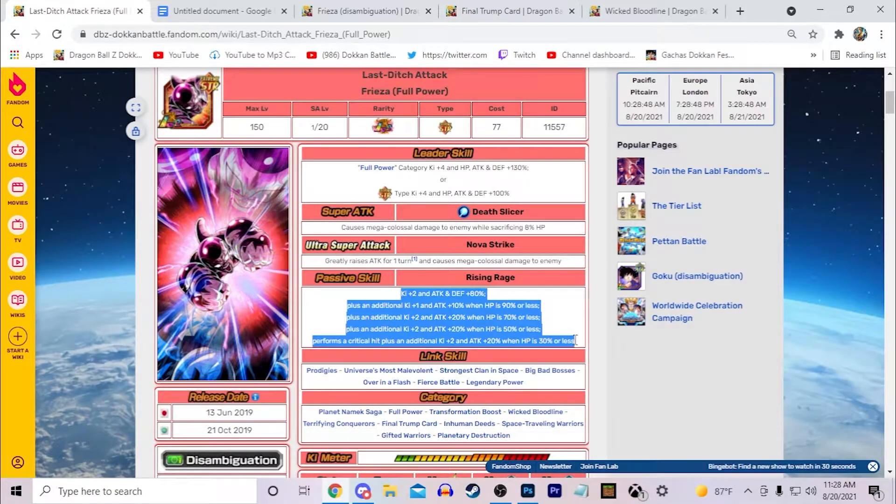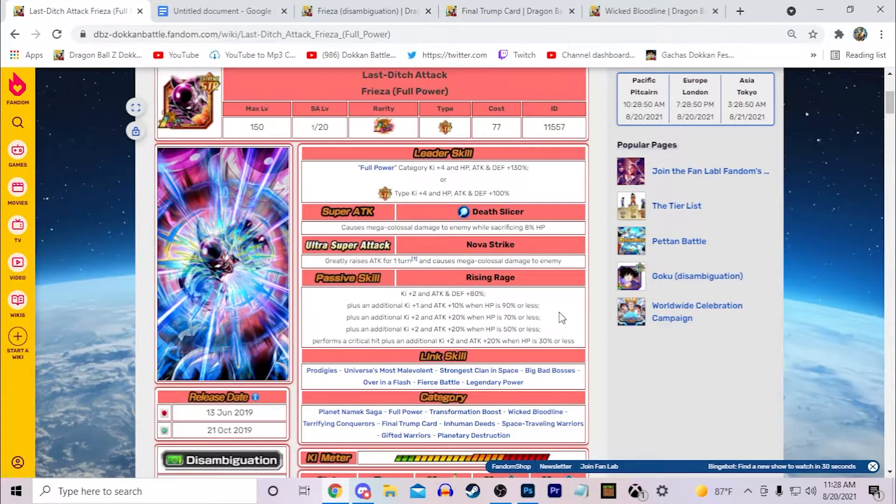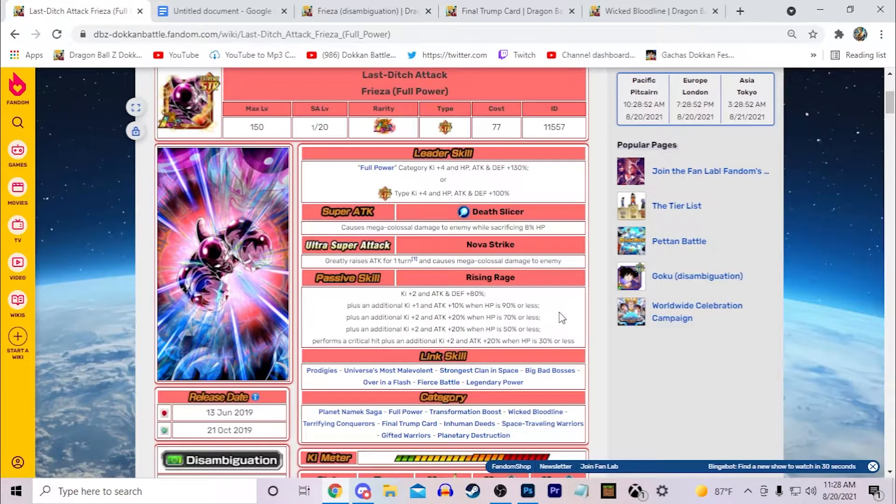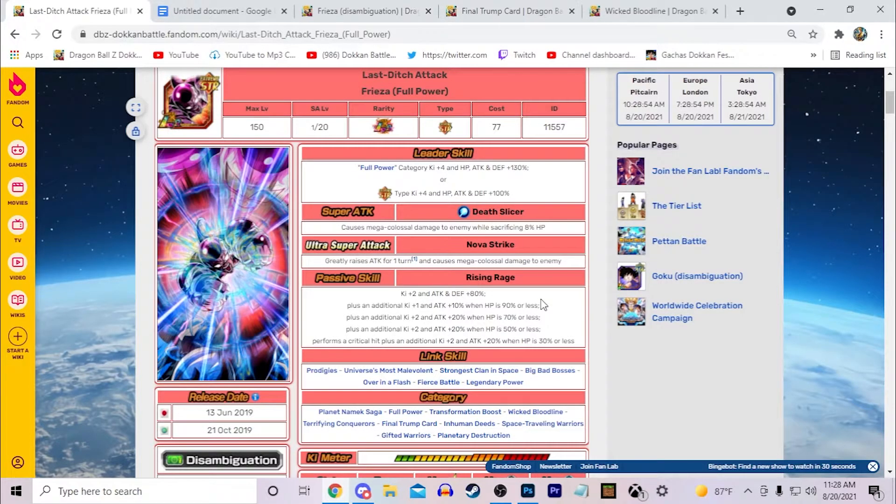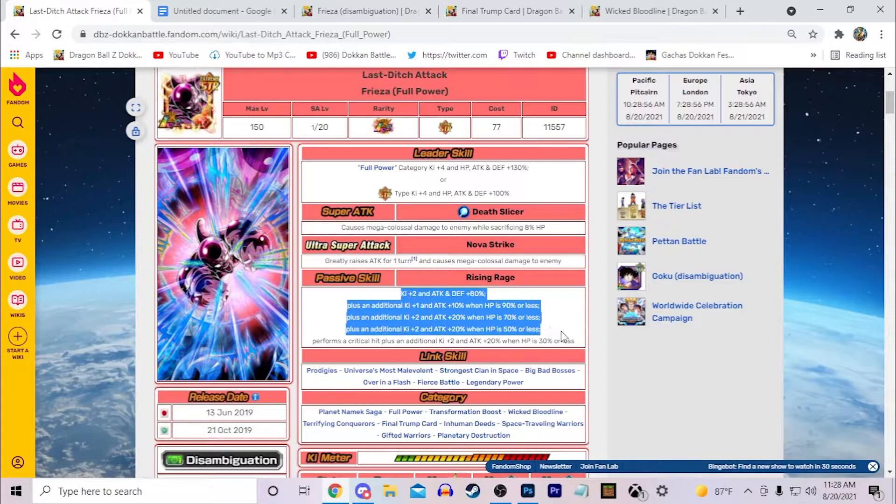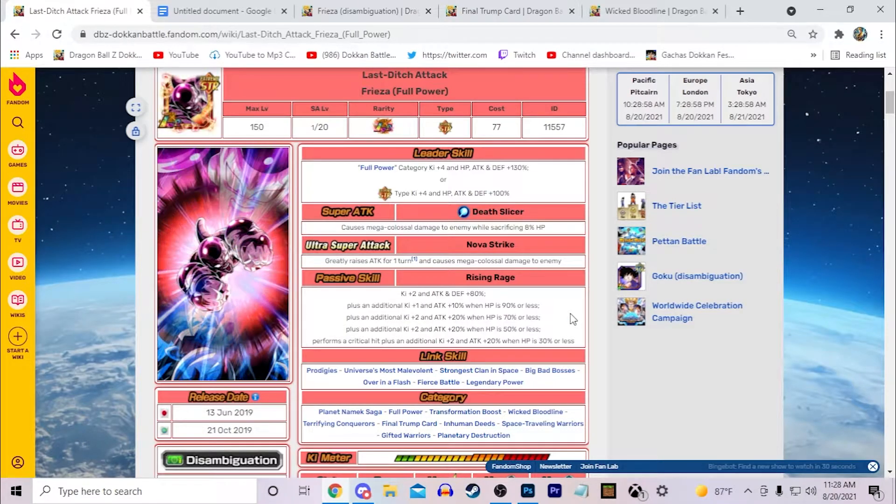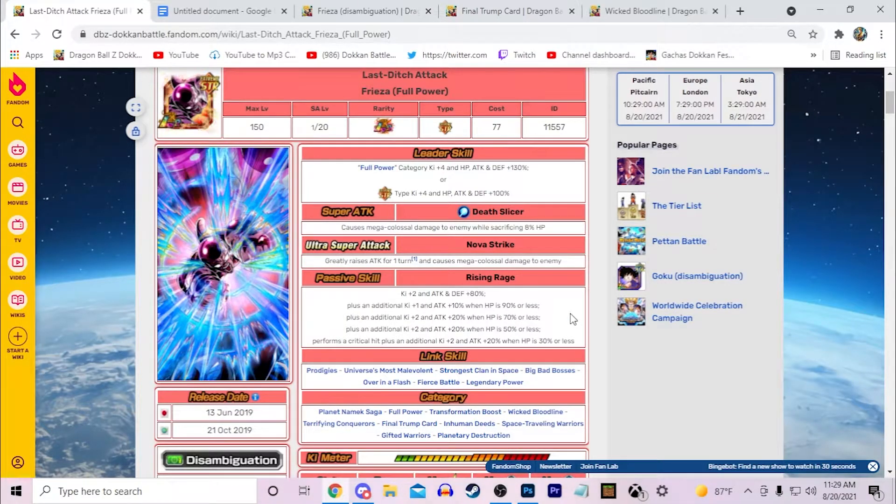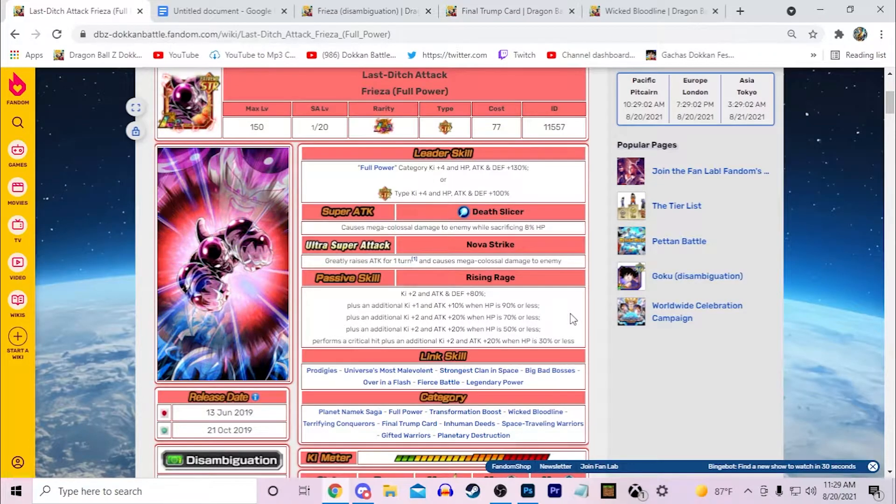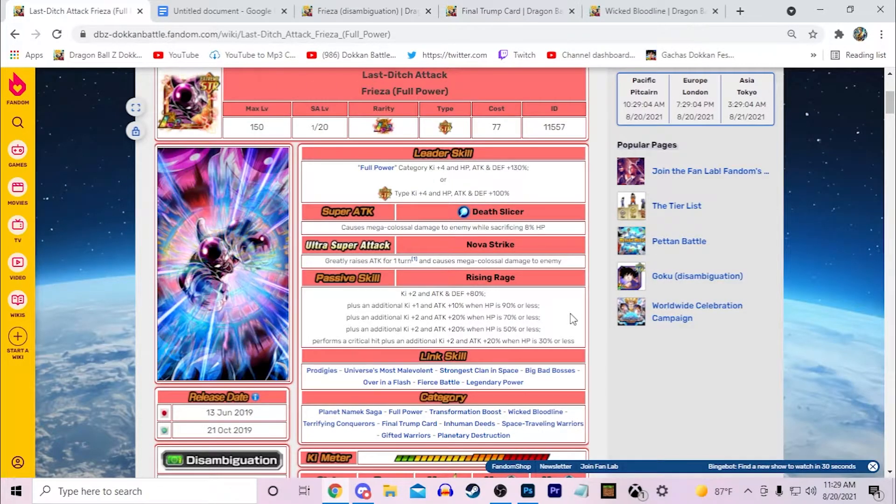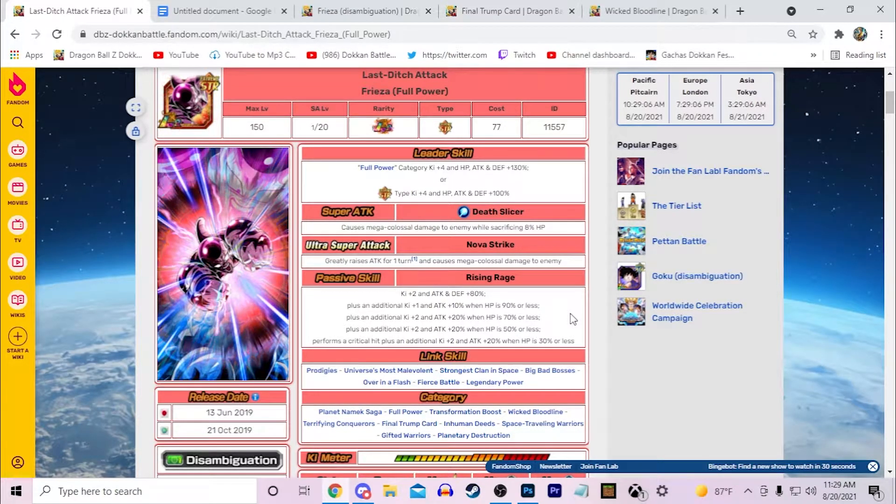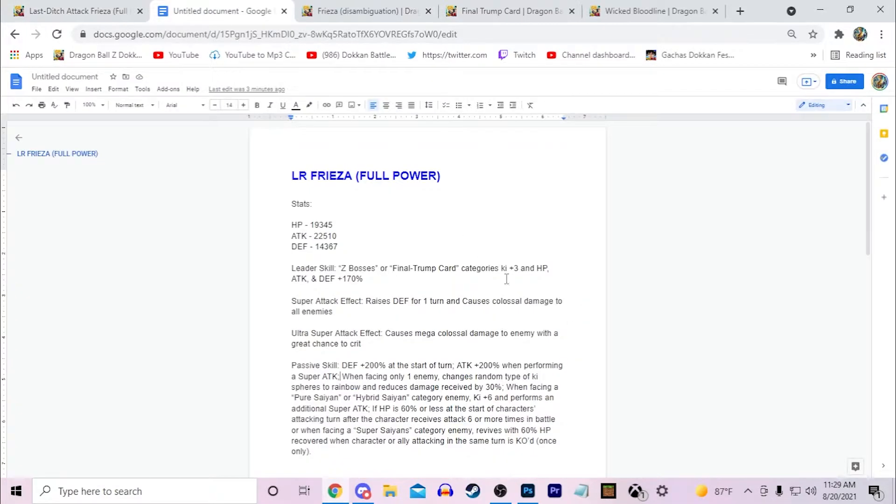This passive right here, I took a little bit of inspiration from it, but really I don't necessarily like this LR Full Power Frieza's design. So I didn't really incorporate too much of its core essence onto this LR Full Power Frieza unit. But let's go ahead and move on to the actual design itself.